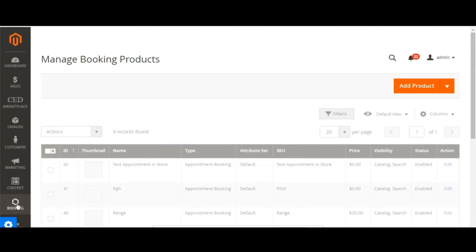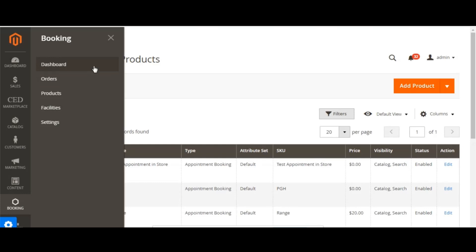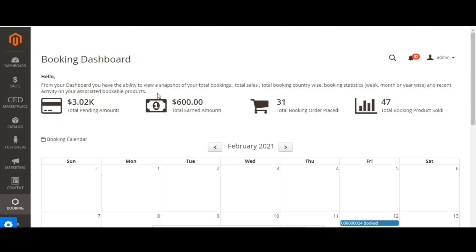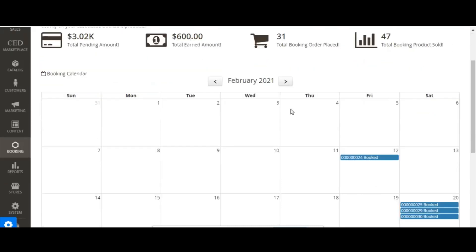Now let's move to the appointment booking dashboard. From the appointment booking dashboard, admin can view a snapshot of total bookings, total sales, total booking orders, country-wise booking statistics, and recent activity on associated booking products. Additionally, admin gets a detailed calendar display where all appointment booking orders are scheduled by date as per the appointment receipt.